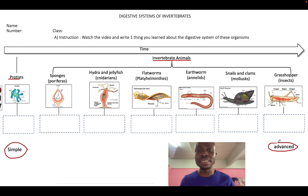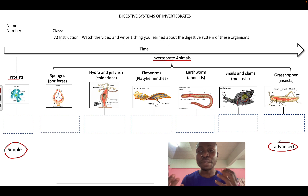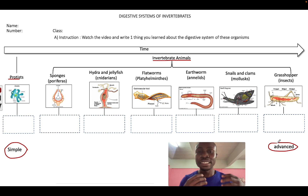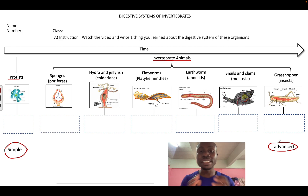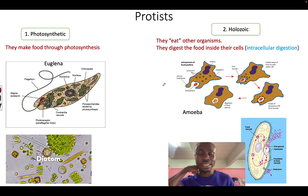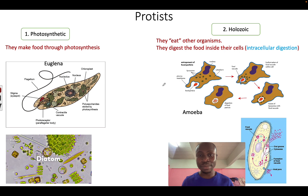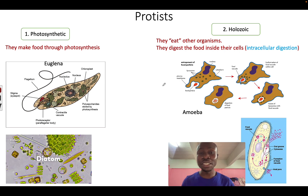Simple means it can only digest a few types of food, and advanced means it can digest many different types of food. Let's start with protists. Now protists are not animals — they are eukaryotic organisms, which means they have a nuclear membrane around their nucleus. But they are not animals, not plants, and not fungi.